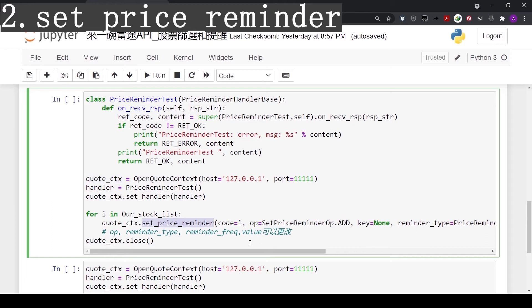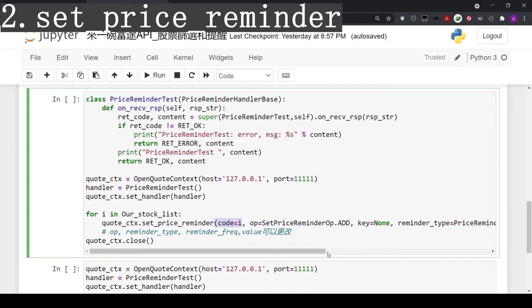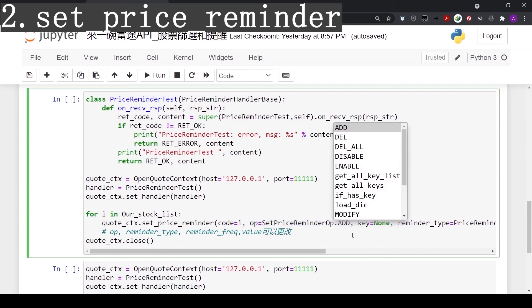Let's take a look at the setPriceReminder function. Here we use a for loop to run through the variables, which is the stock list from our filter earlier. Let's go through the parameters inside the function. Code is the stock code. Operation equals to add, so we are adding a new stock reminder. By pressing tab, we can see all the options here, such as delete and modify.